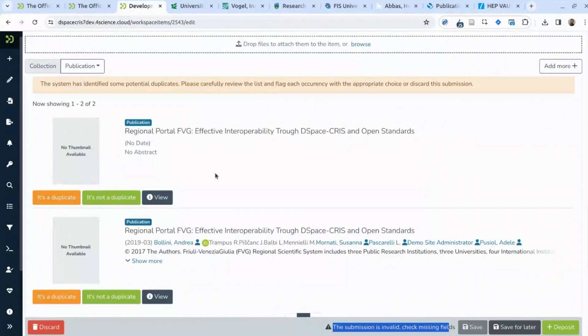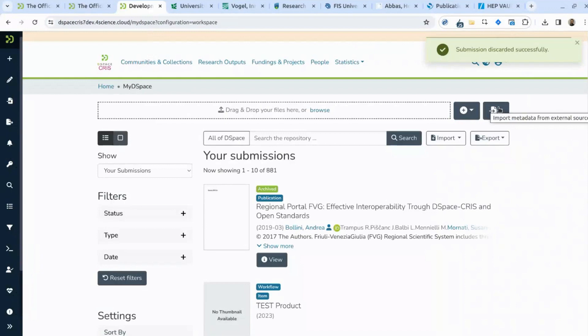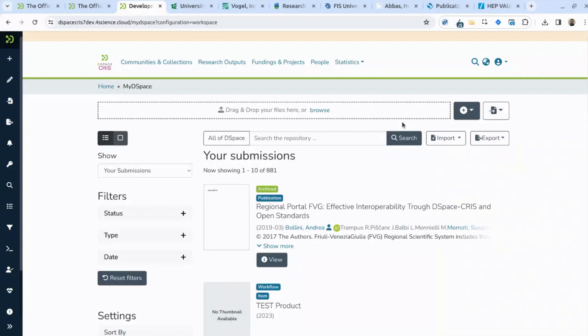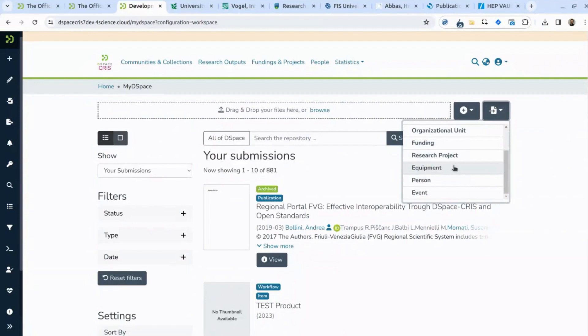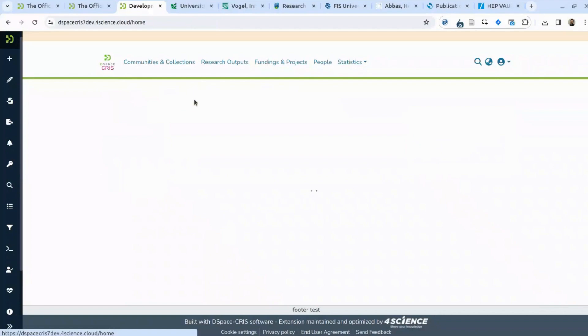Other than defining everything manually, importing from a PDF, or dragging and dropping a file to extract metadata, you can also look up external systems. In the case of publications, you are presented with a list of external sources that could be free or subject to a subscription, such as Scopus. The system allows you to search these external systems and import the proposed results.